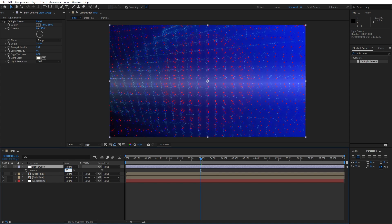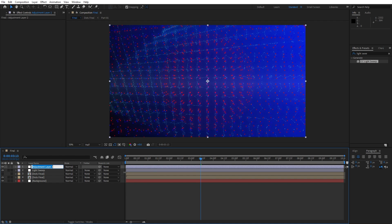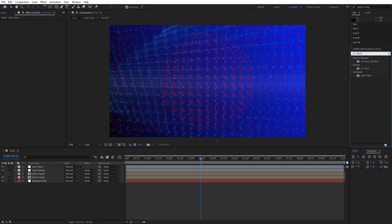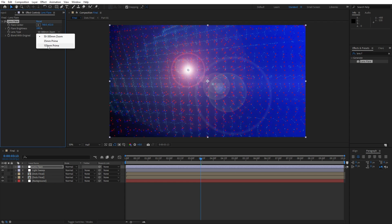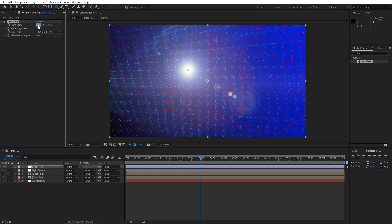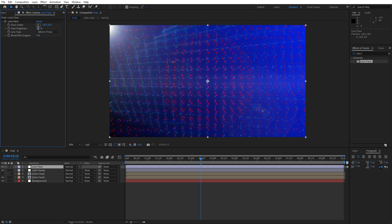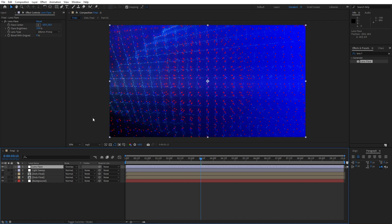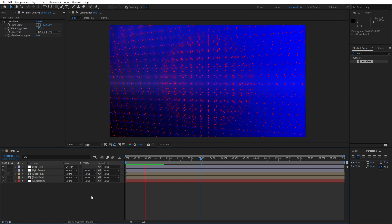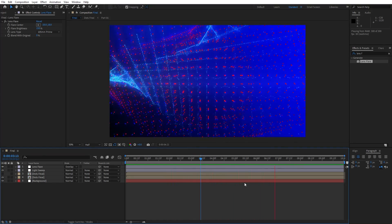You can also play around with opacity — hit T and try around 30%. Now create another adjustment layer: right-click, New Adjustment Layer, rename it to 'Lens Flare'. Go to Effects and Presets, find the Lens Flare effect and drag and drop it onto the adjustment layer. Change the lens type to the third option, 105mm Prime. Set the flare center position, flare brightness to around 150, and set the blending mode to Overlay. Now the scene is looking really cool and awesome.